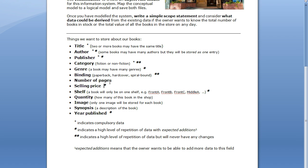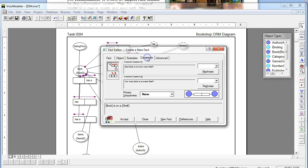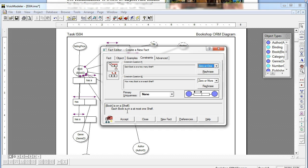After that we go to Shelf. A book will only be on one shelf, and it's not compulsory data, but we expect that we might rearrange the store and move things — so this is going to be best stored as an entity. A Book is on a Shelf which has a reference mode ShelfID. Constraints: not mandatory, but a book is only going to be on one shelf at any one time — so each book is on at most one shelf. Zero or more is the correct answer for the second constraint.